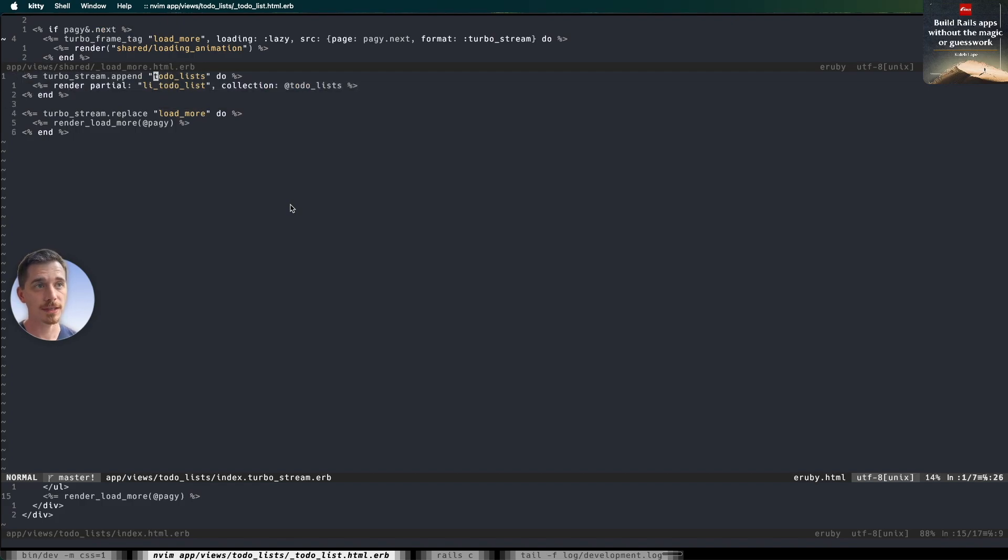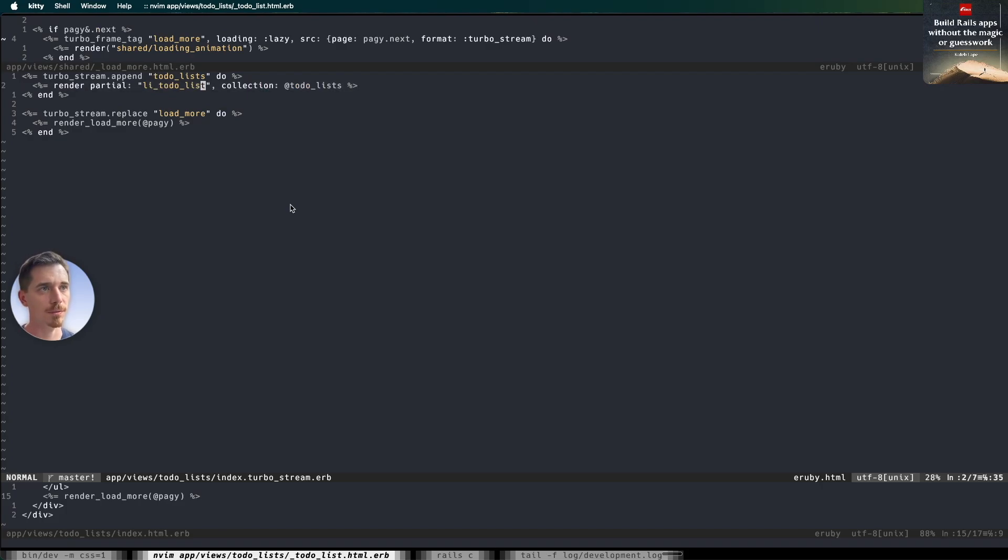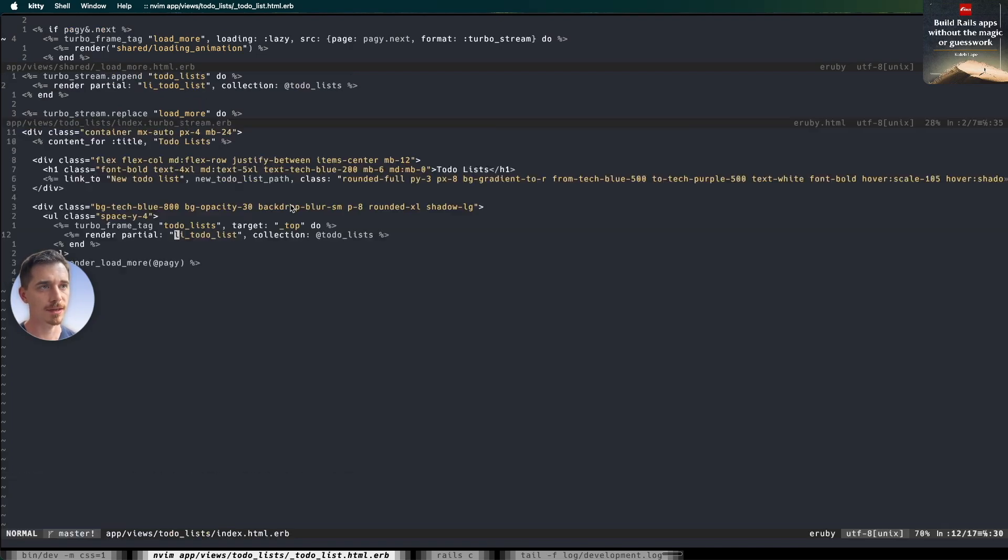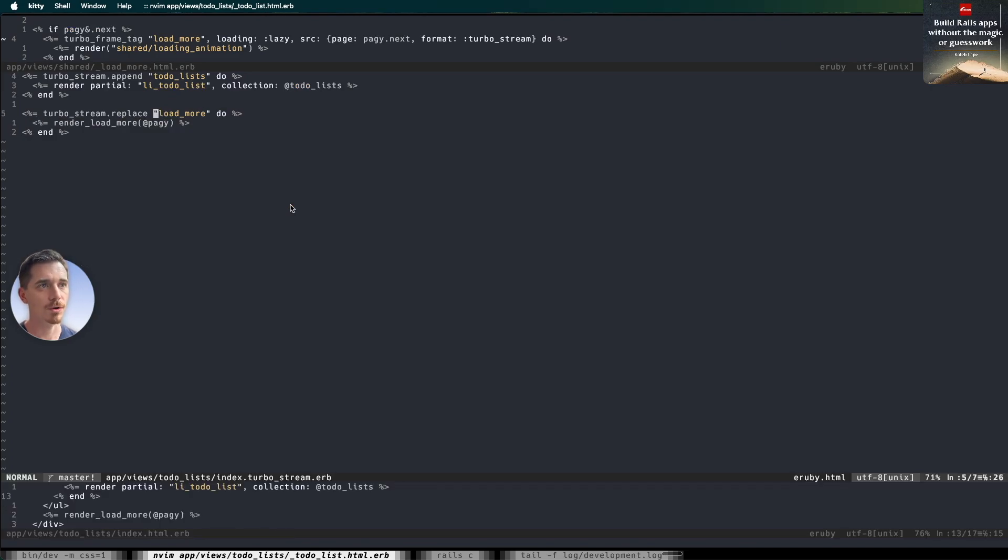In this case, we have a to-do list frame and a load more frame. To the to-do list frame, we're going to append the results. And we're going to render that same helper that we used right over here, the same partial, li to-do list. So we're going to render the list items within this frame. And append means add to the bottom.